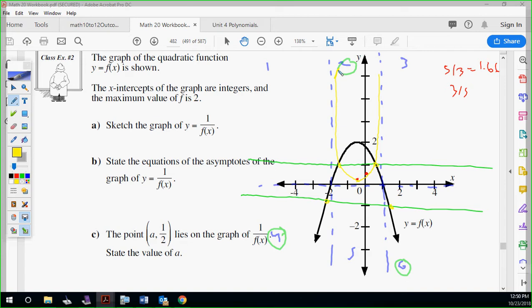If you want to find one more point, you can. See here's negative two — so this spot at negative two, where is it going to be? Negative one-half. So if you want to put one more dot there, you can. And that is your reciprocal function in yellow.